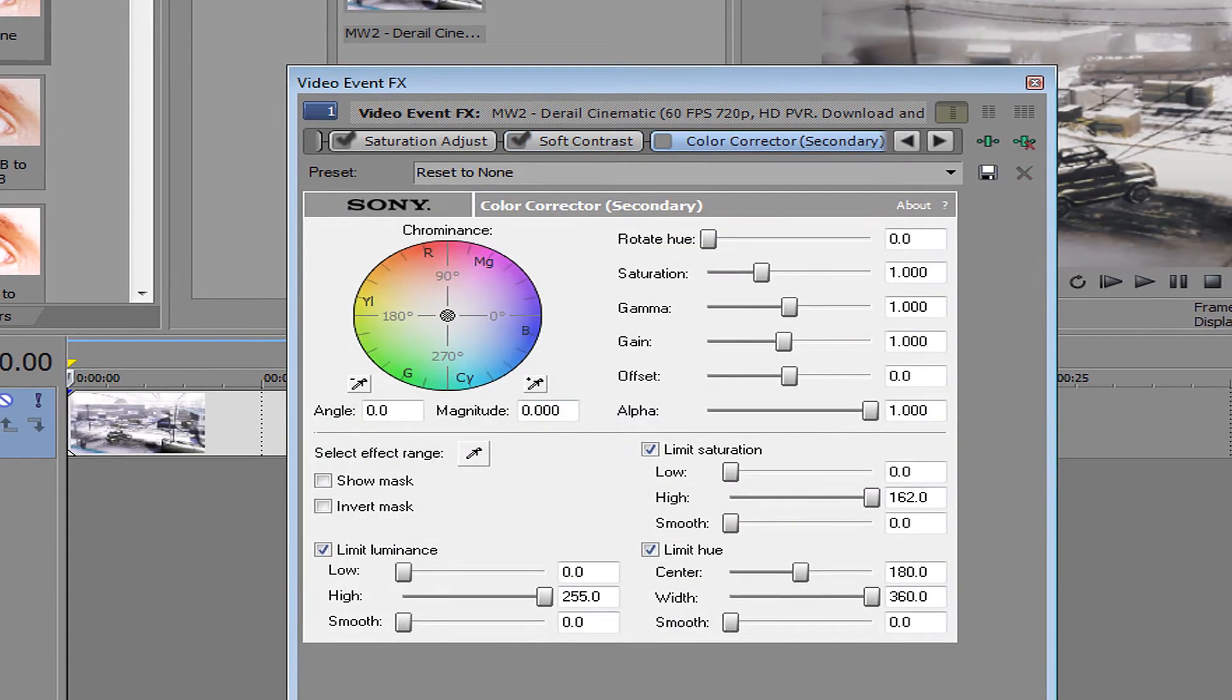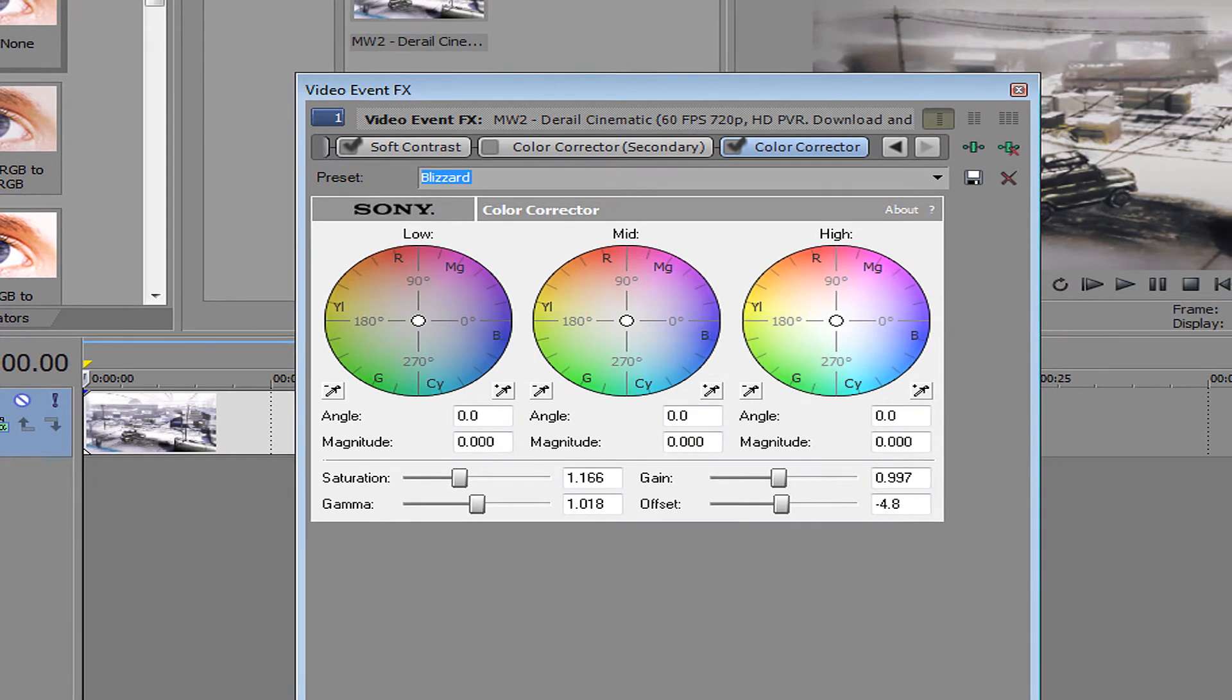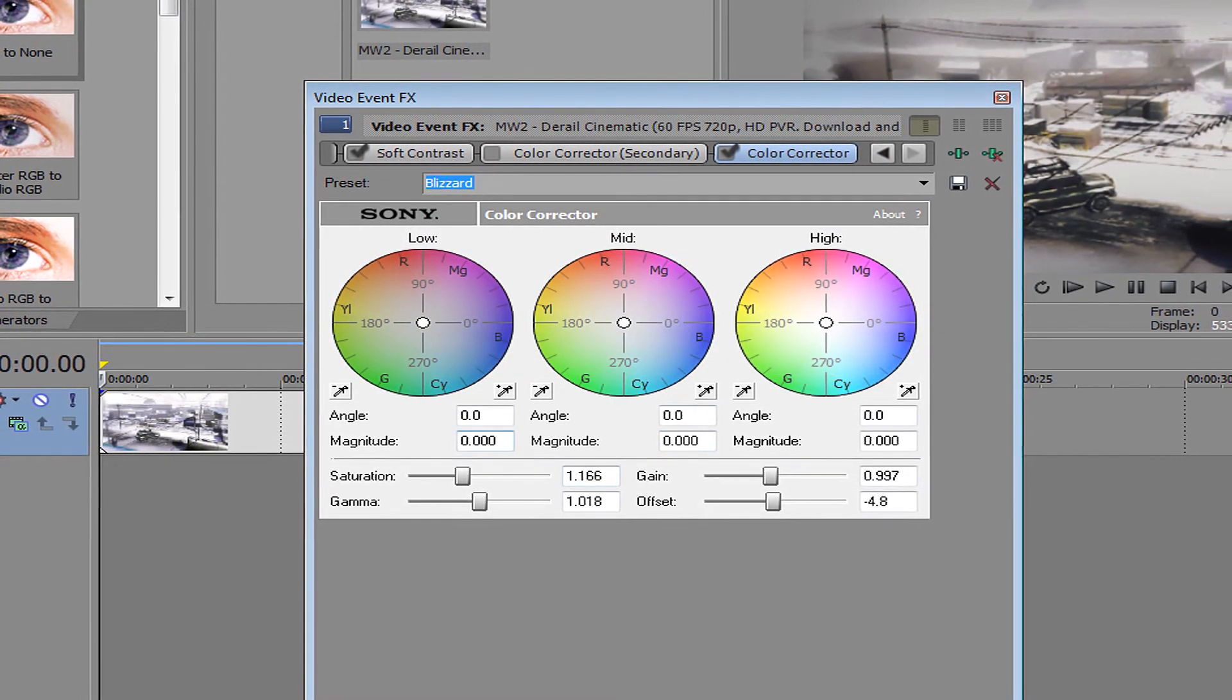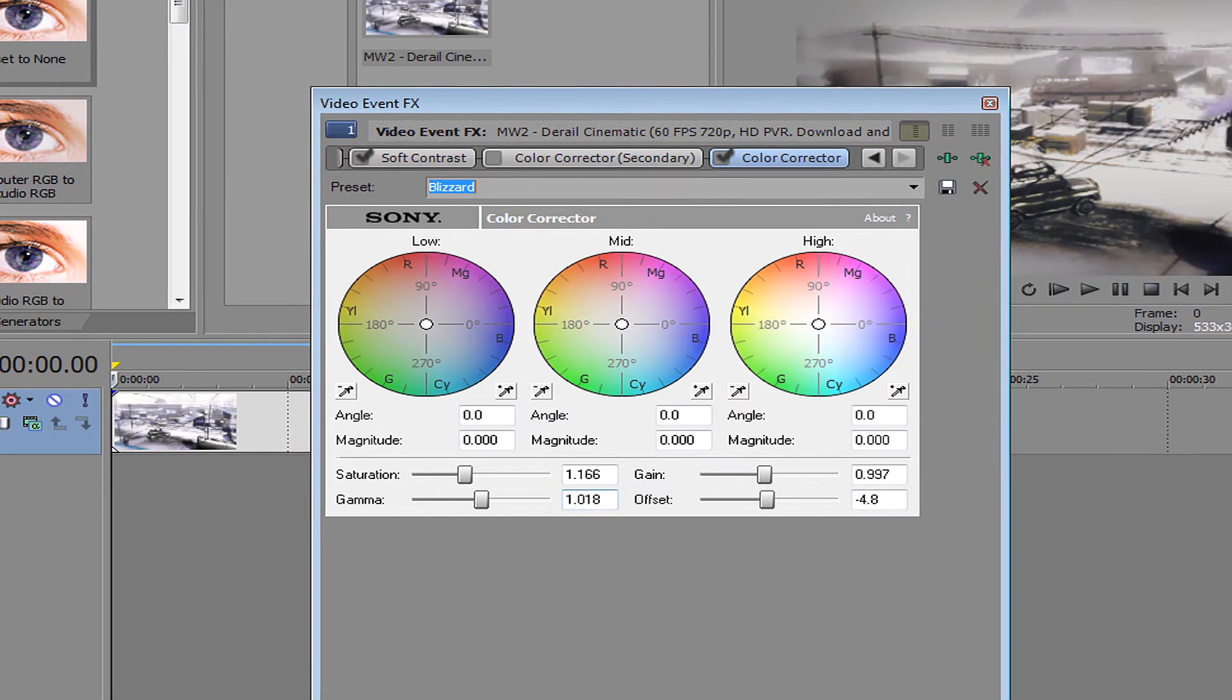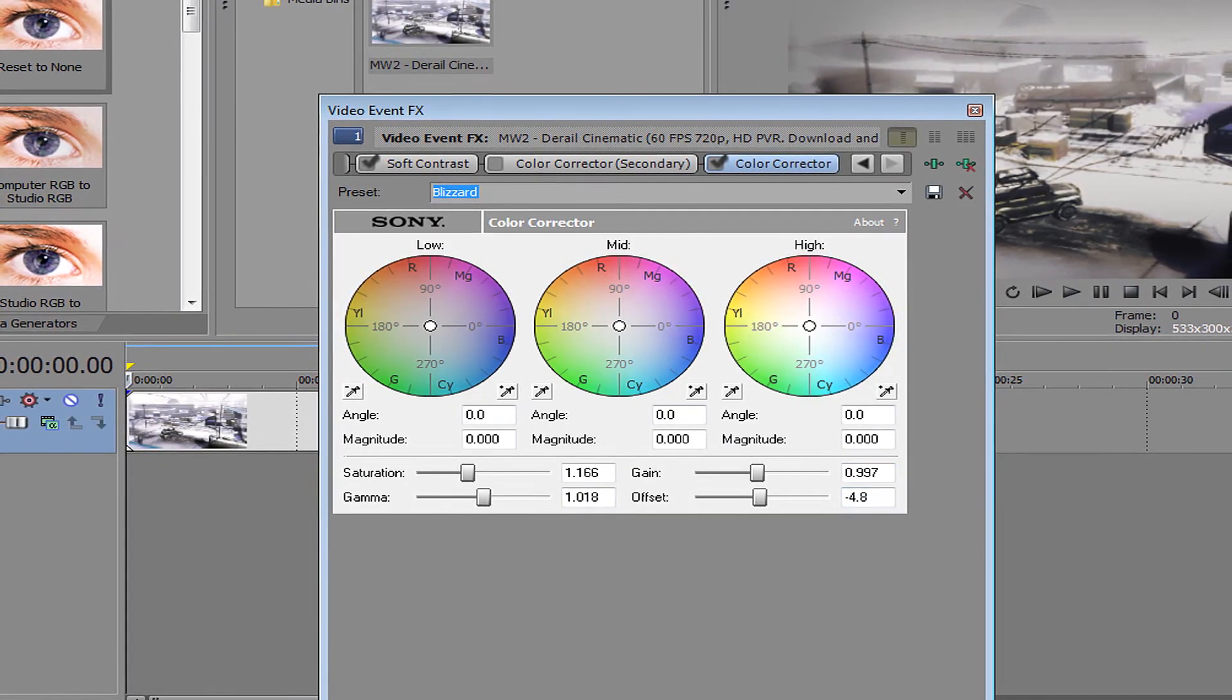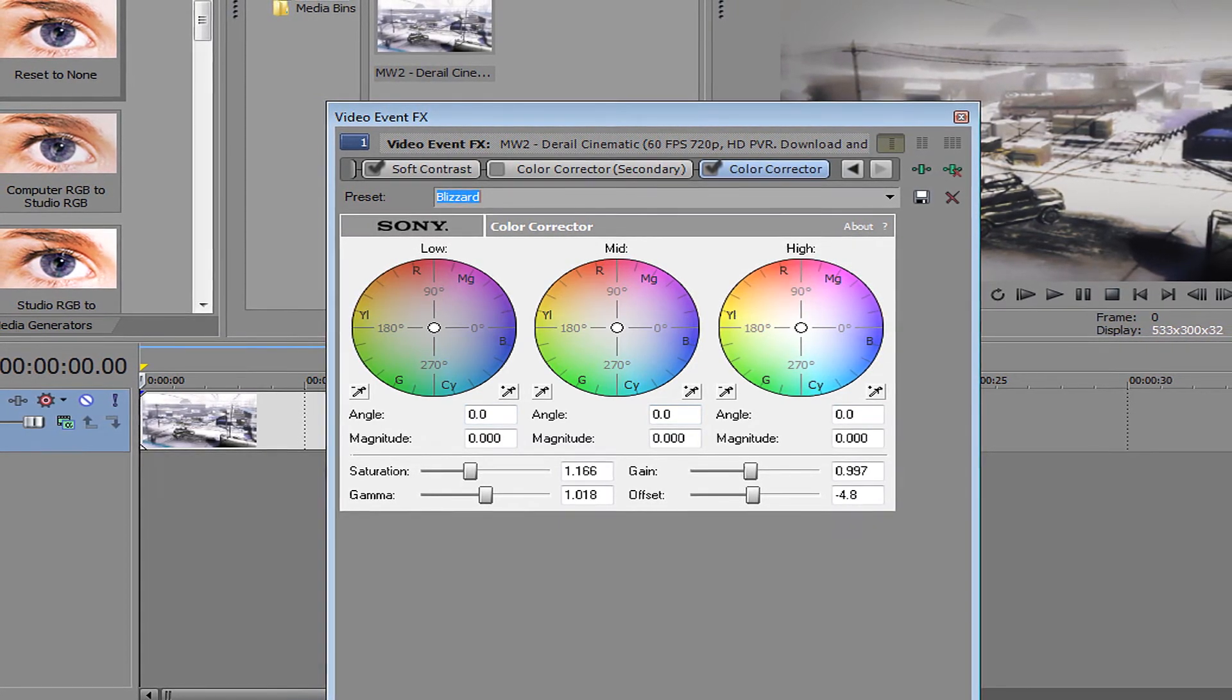So now you want to just go to color corrector. First color corrector, you want to copy this down. So saturation is 1.166, gamma 1.018, gain 0.997, offset negative 4.8. And make all the angle and all that to zero if it's not.